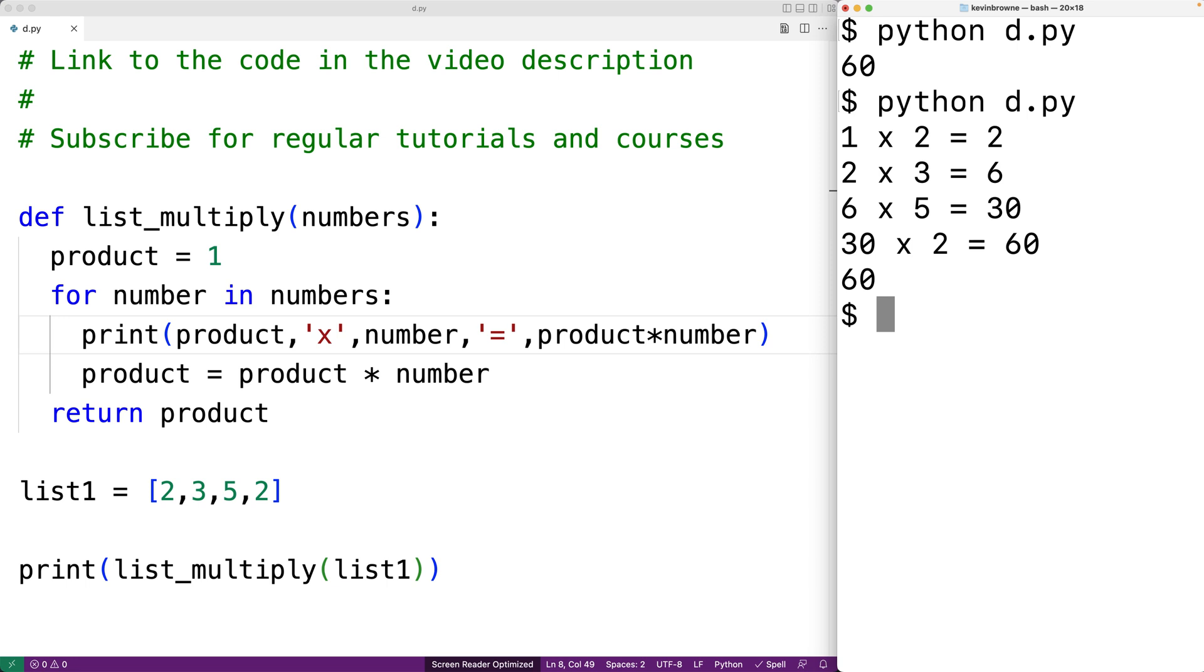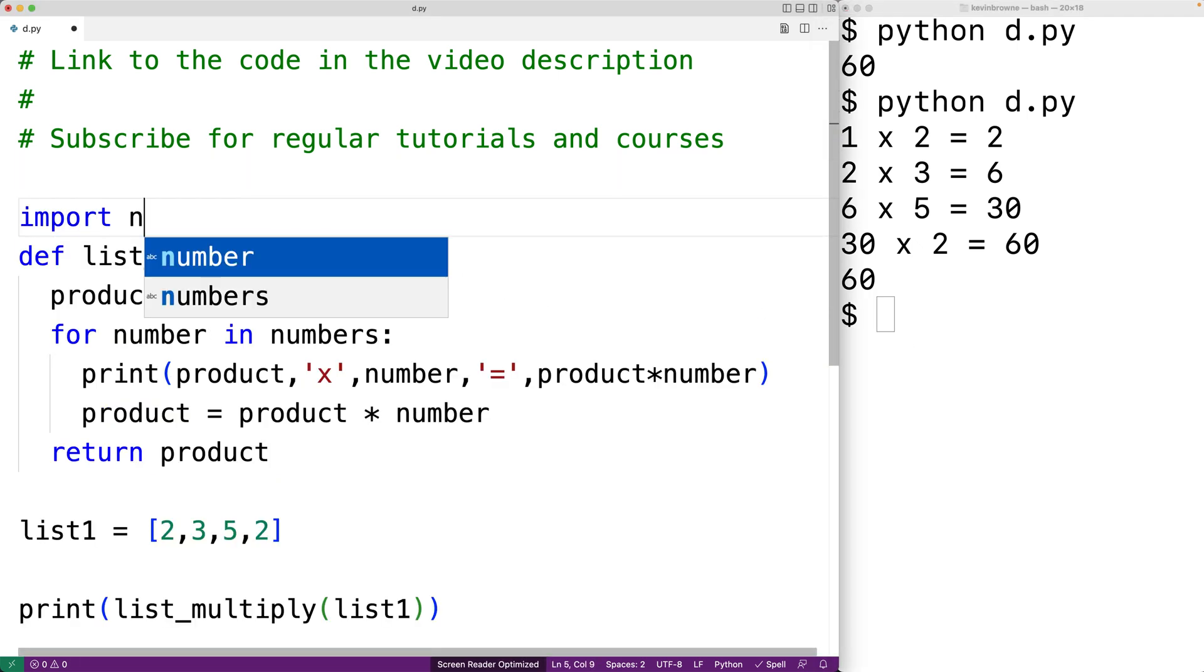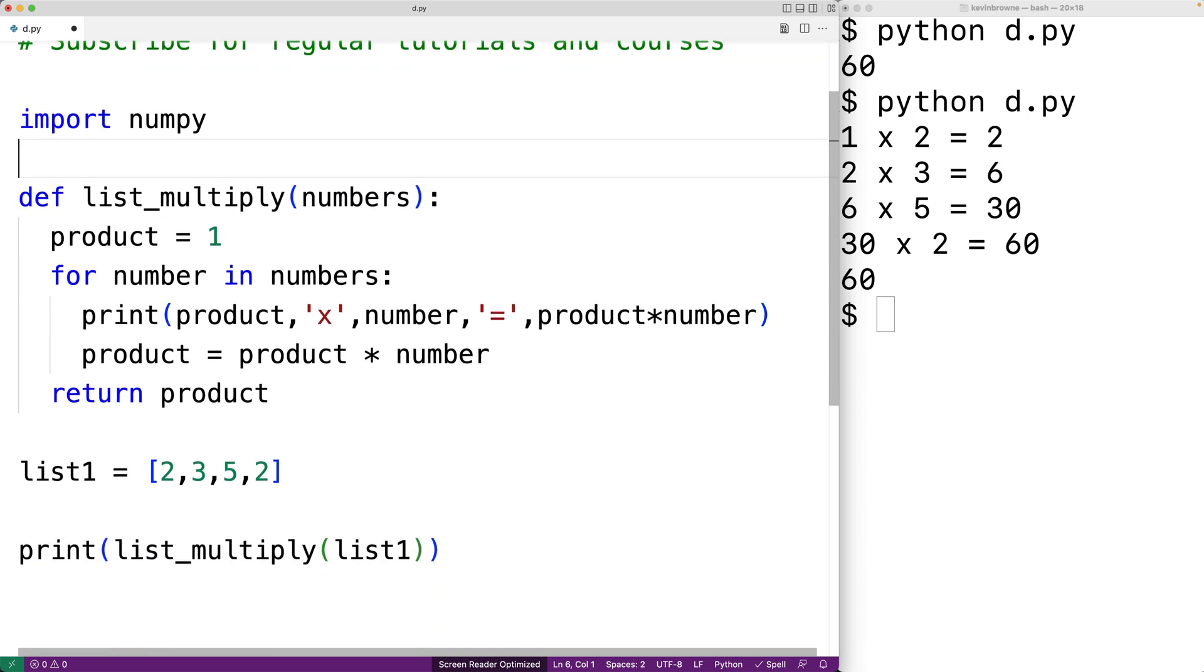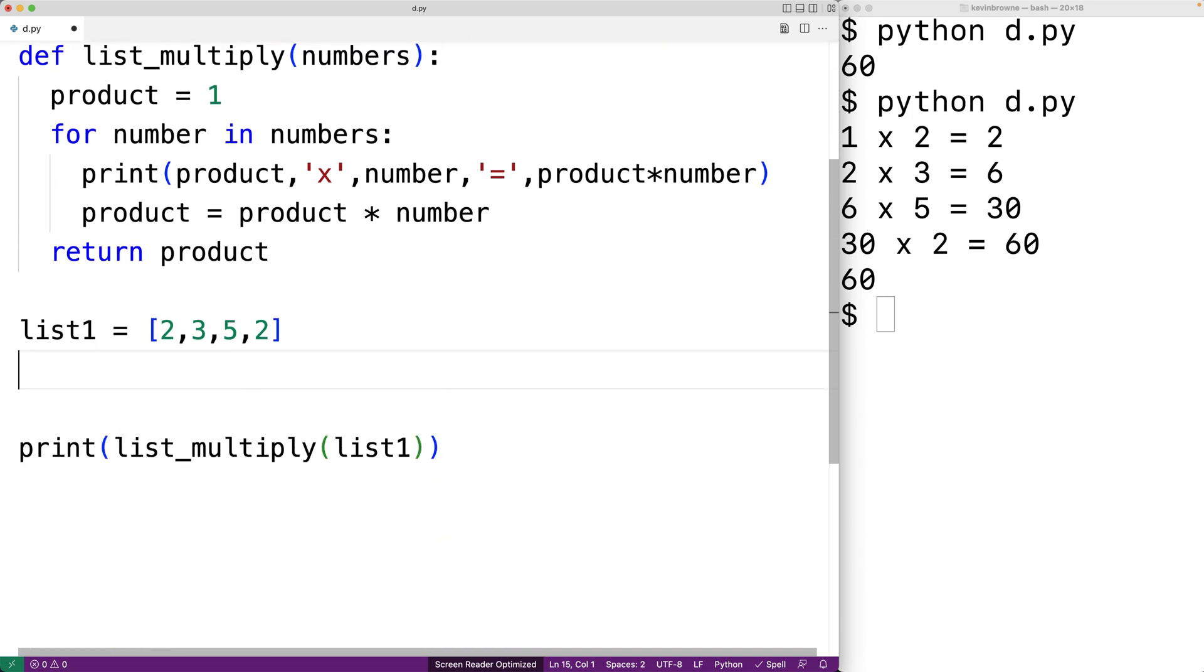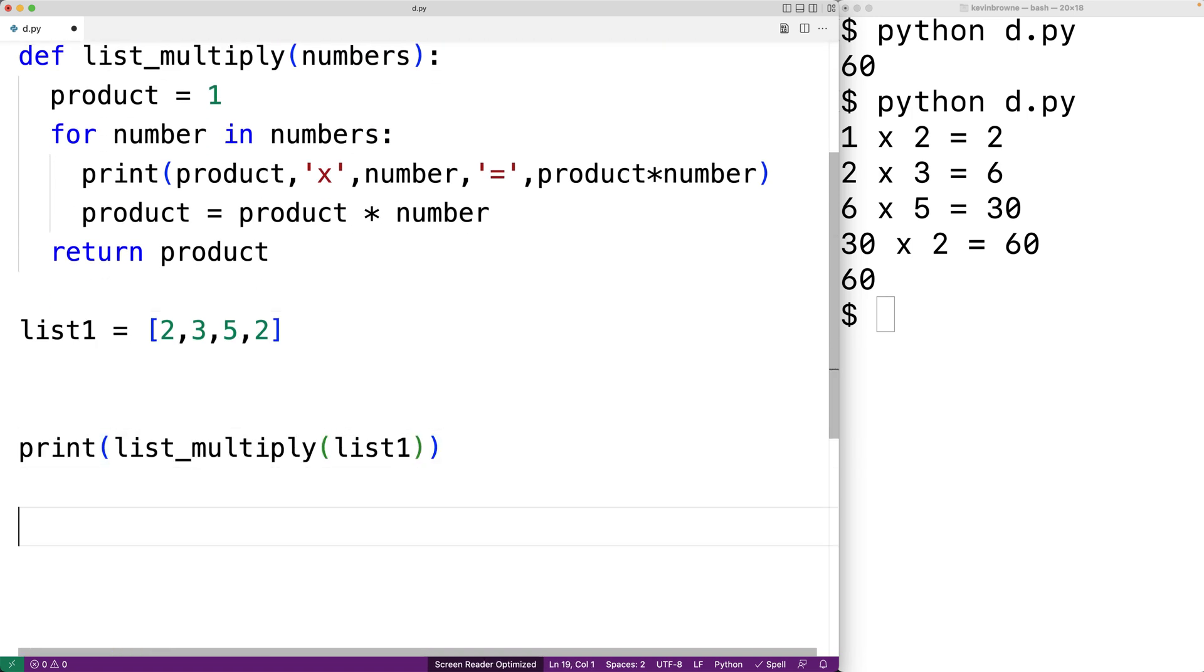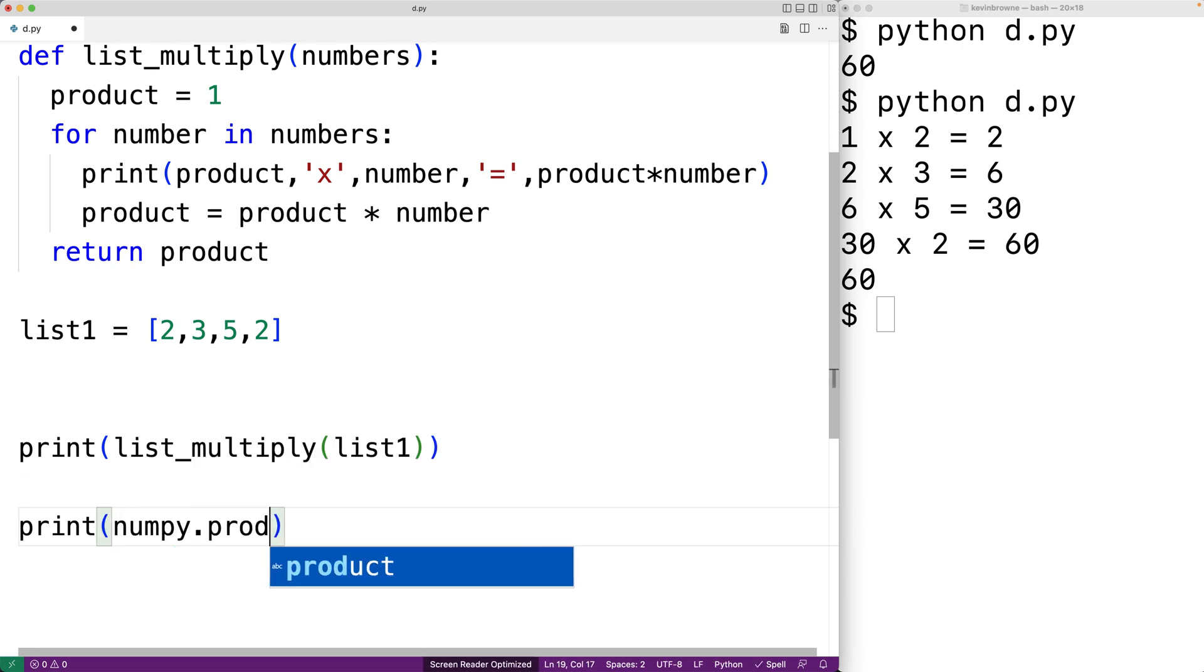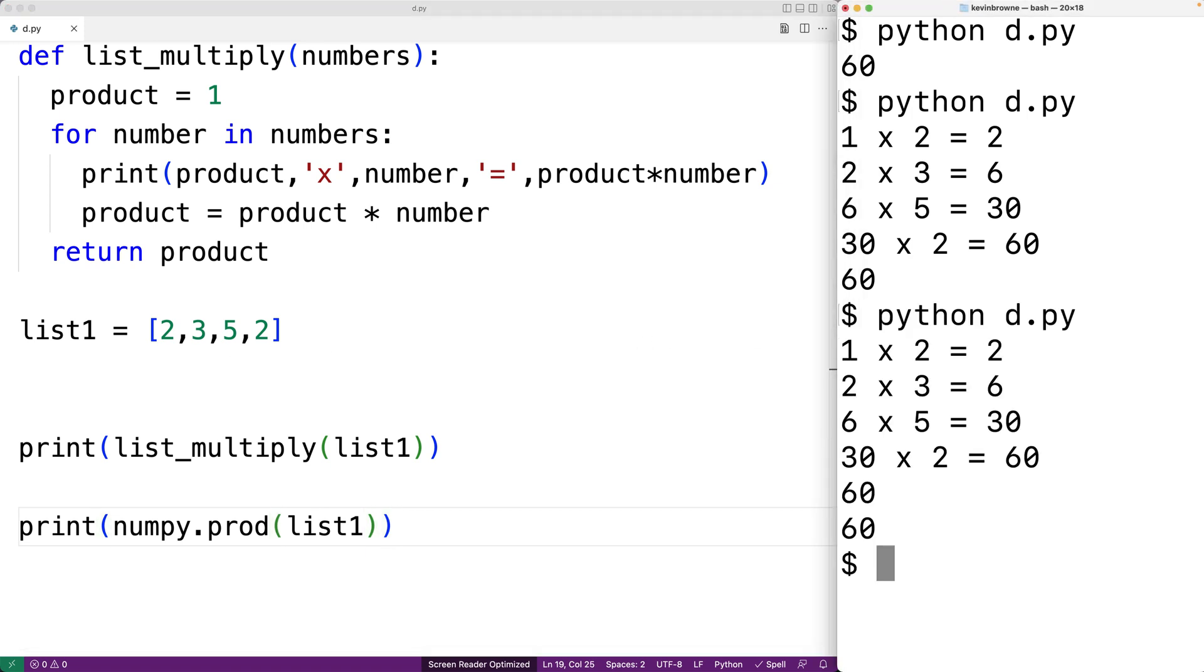Notably the python library numpy includes a function called prod that will return the result of multiplying all the numbers in the list. So for example we could just import numpy and we could use the function like this. We could say print numpy dot prod and we'll pass it list one as an argument. And if we save this and run our program we'll get 60 again which is correct.